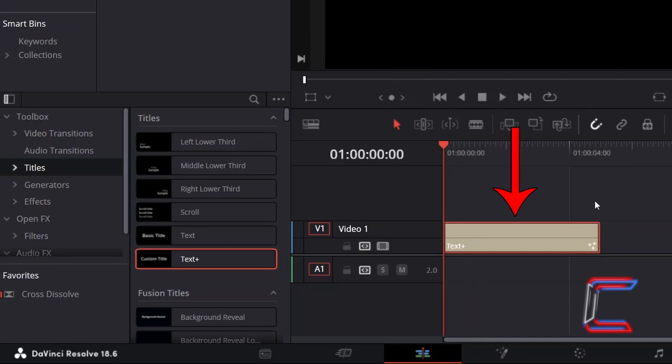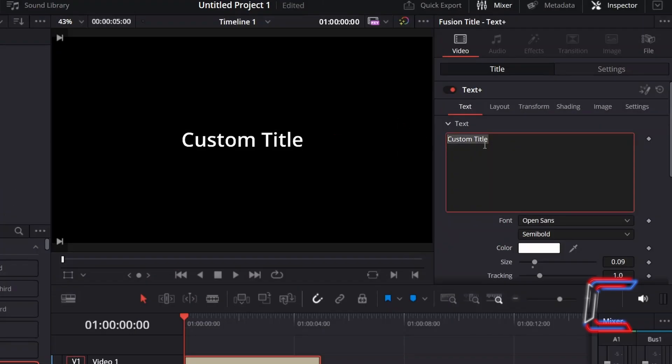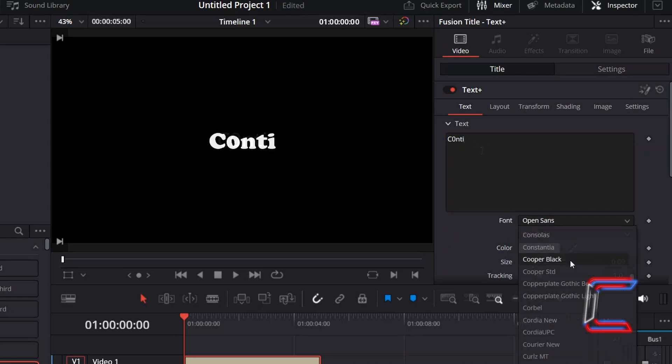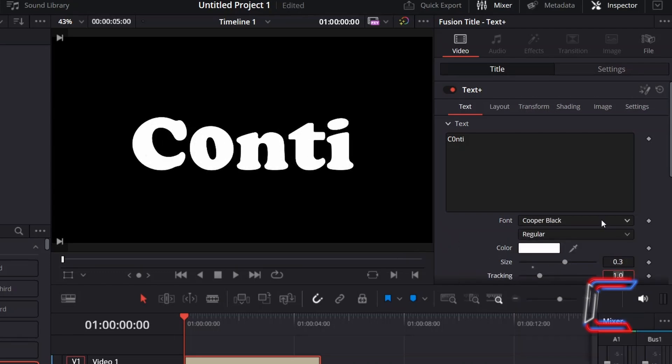With this Text Tool selected, go to Inspector and underneath Text, type in the message that you wish to have appearing on your screen. Select your desired font—here in this example I will choose Cooper Black—and adjust the size as necessary. Here in this example I will increase the value of this property to 0.3.